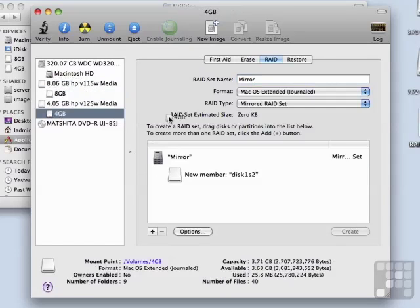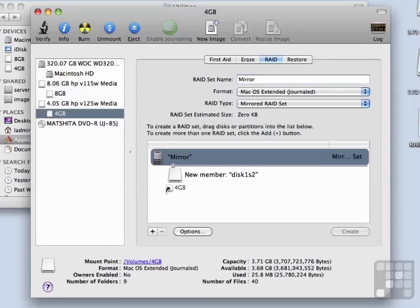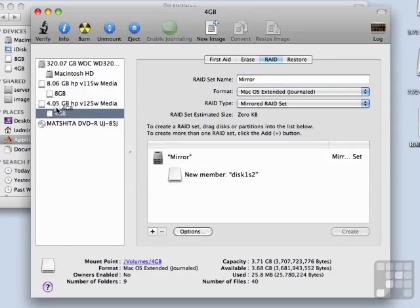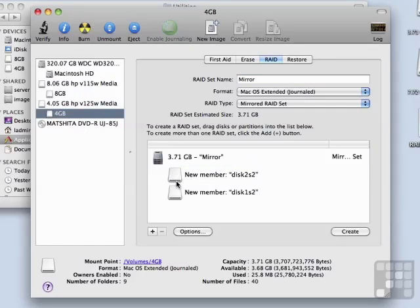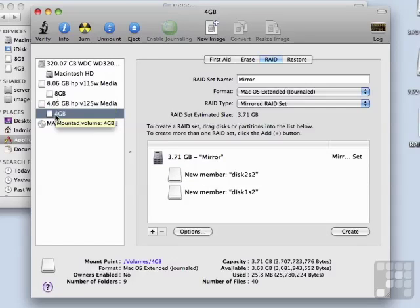Slices is another name for partitions. Now watch what happens when I put the second member in. We now get a RAID set estimated size of 3.71 gigabytes. This is because there is a 4 gigabyte and an 8 gigabyte drive, and it can only RAID up to 4 gigabytes at most, plus there's a little bit of overhead.